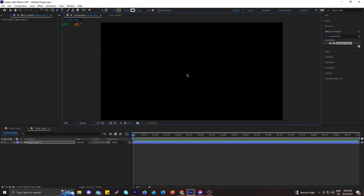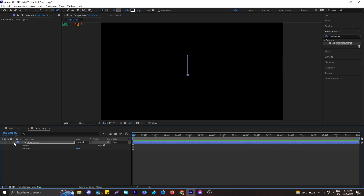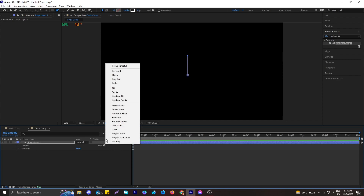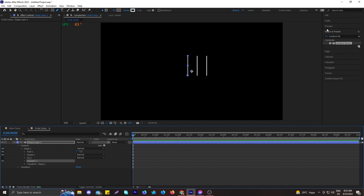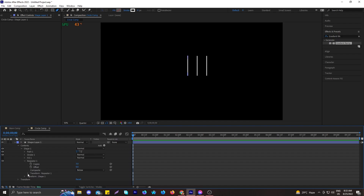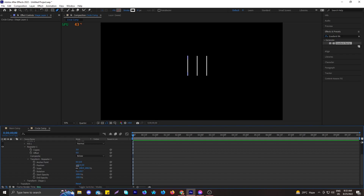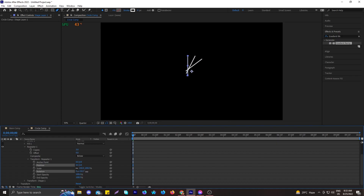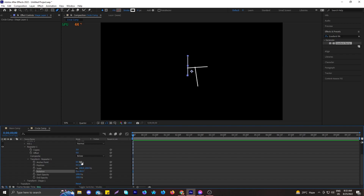To create the circle burst, select the Pen tool, hold Shift, and create a straight line. After creating the straight line, let's add a Repeater effect from the Add panel. Now you can see three repeated lines. Go to the Transform panel of the Repeater and change the position to zero so all repeated lines merge into one, then use the rotation to rotate them.